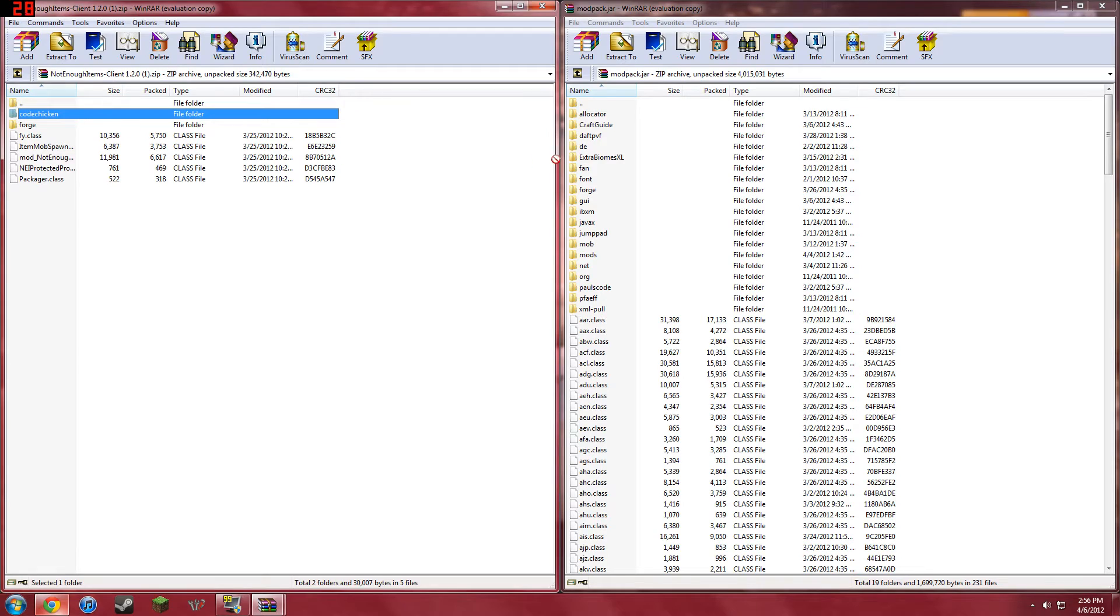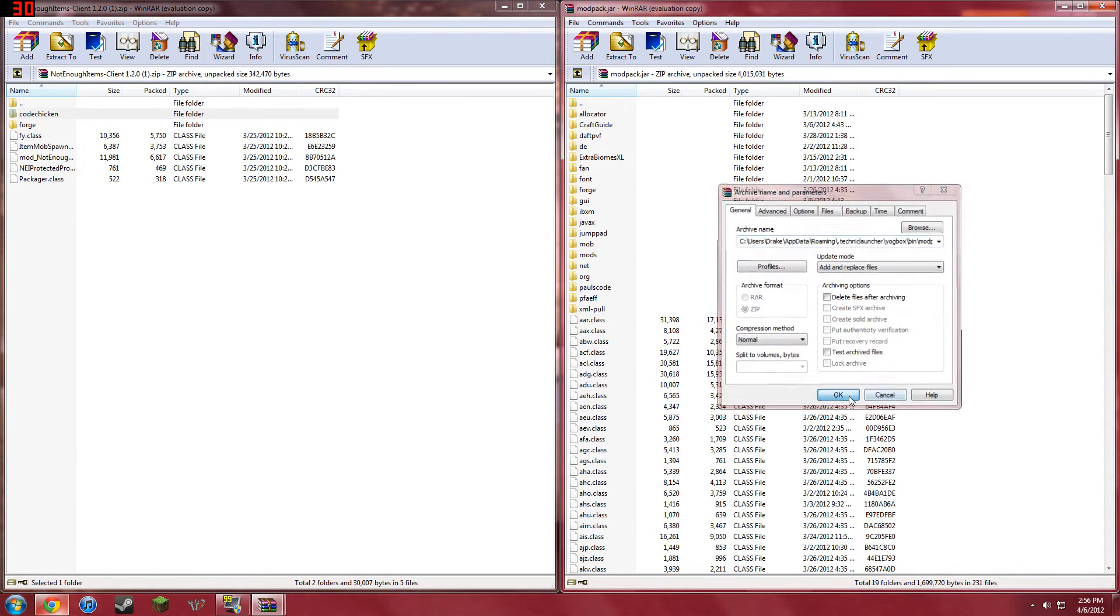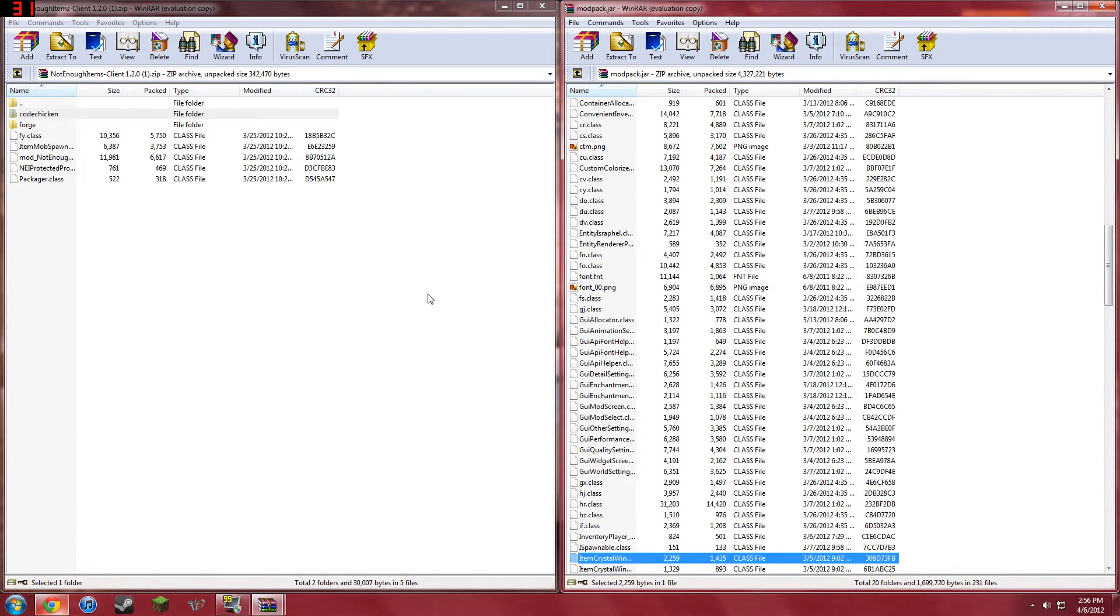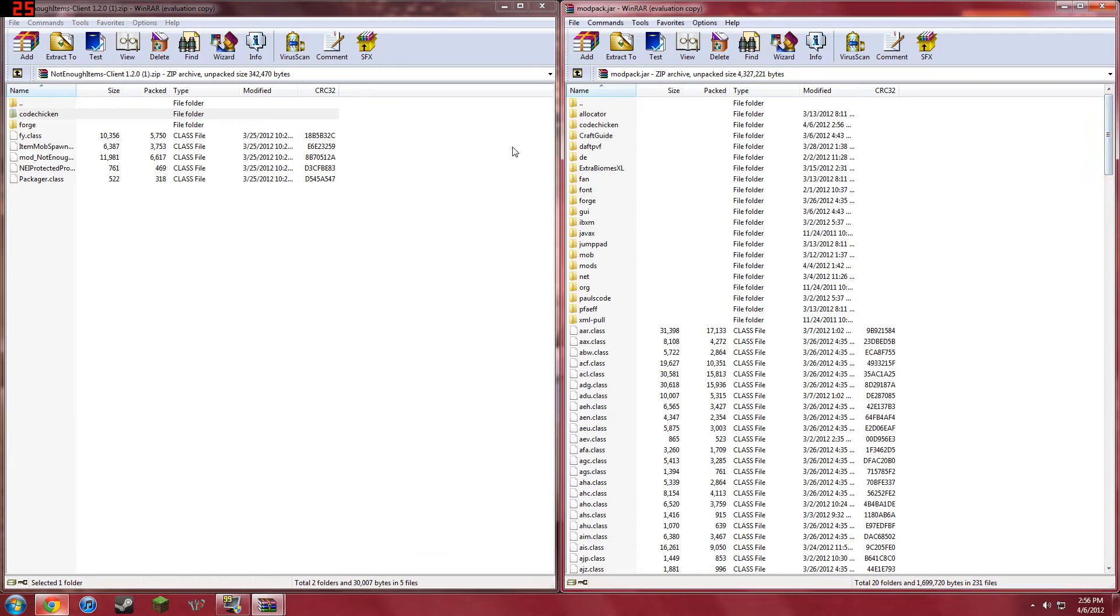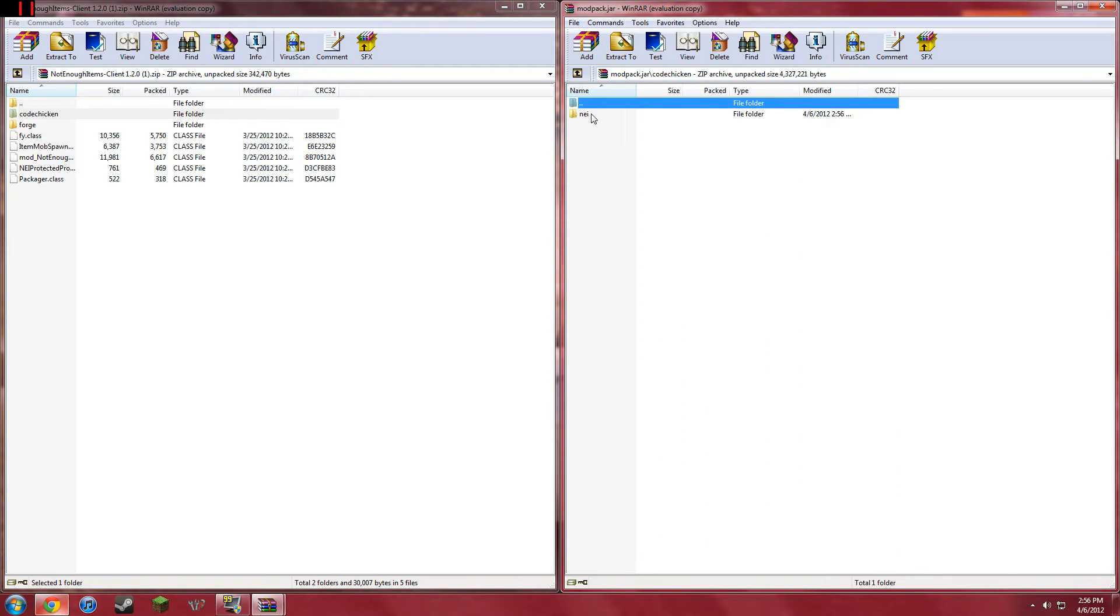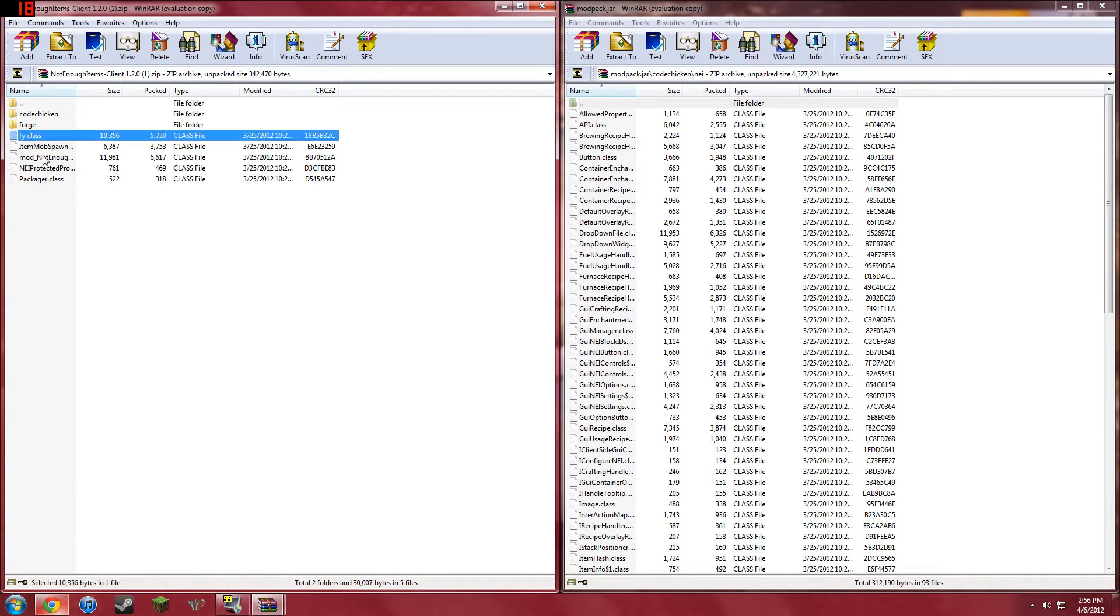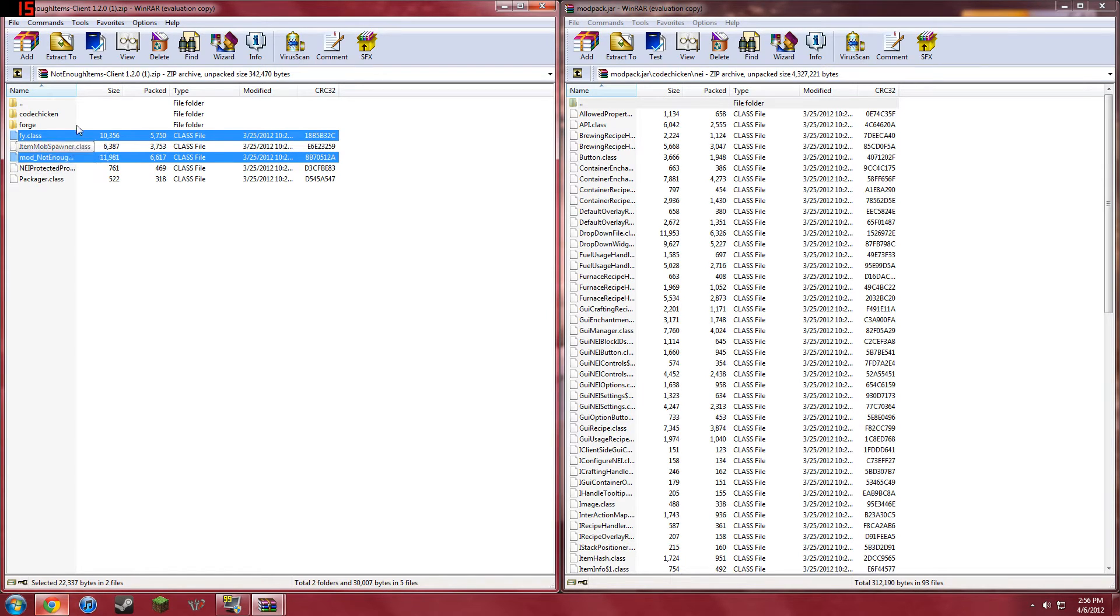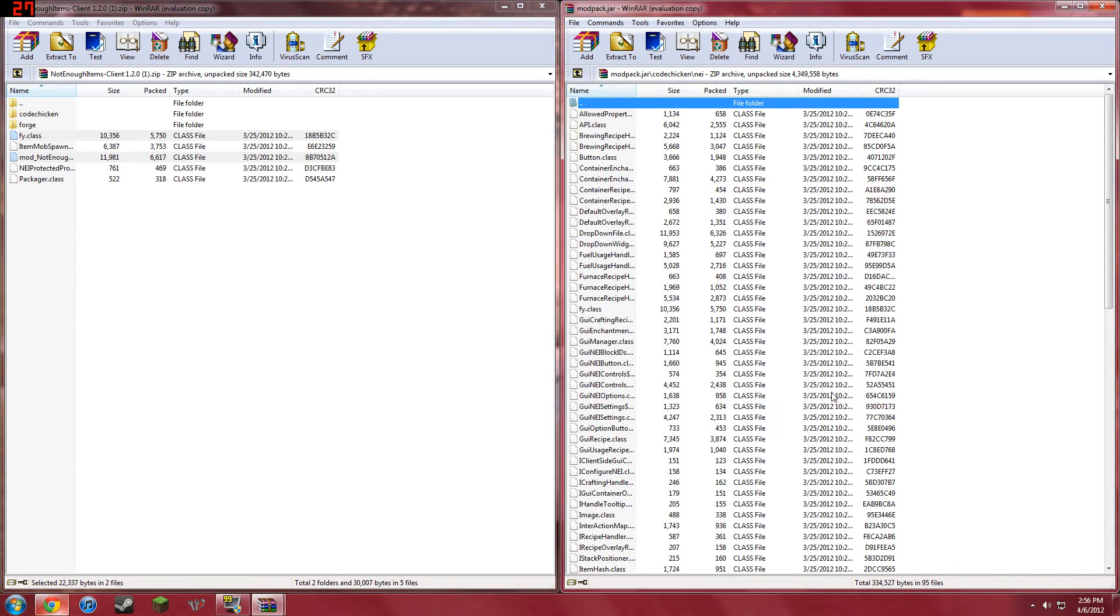you drag CodeChicken folder into here. You scroll all the way up, and then you can go into CodeChicken, NEI, and click on FY class, Mod, Not Enough, Item Class, and just drag these two class files over.